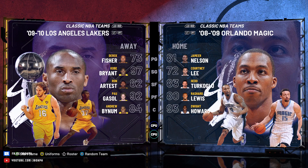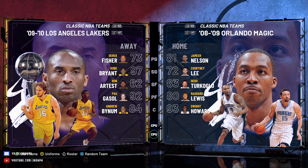For this video, let's try the 2009-2010 Los Angeles Lakers and the 2008-2009 Orlando Magic.